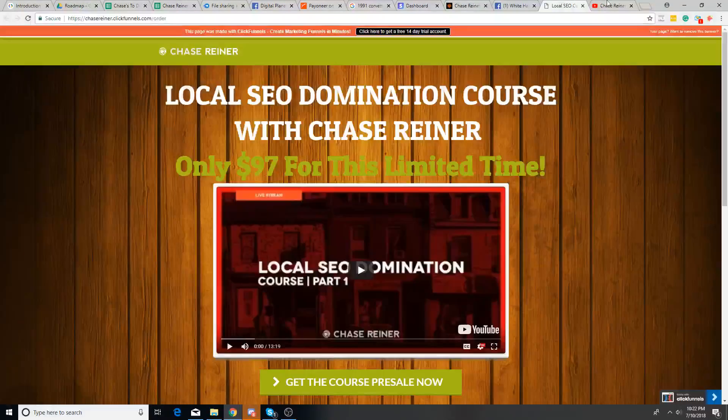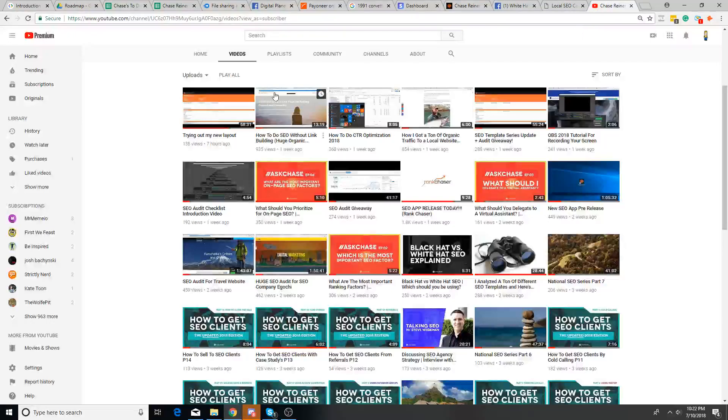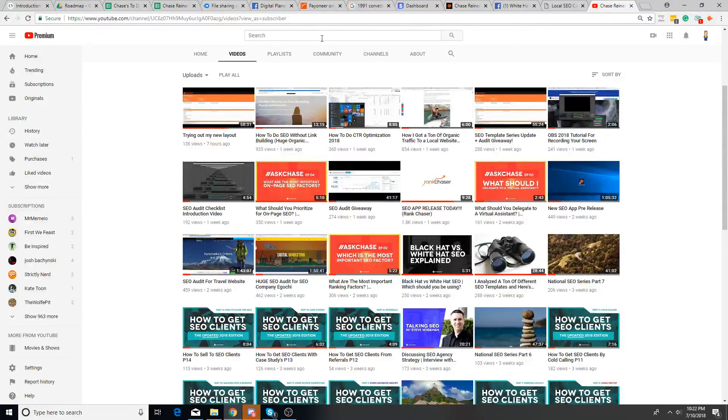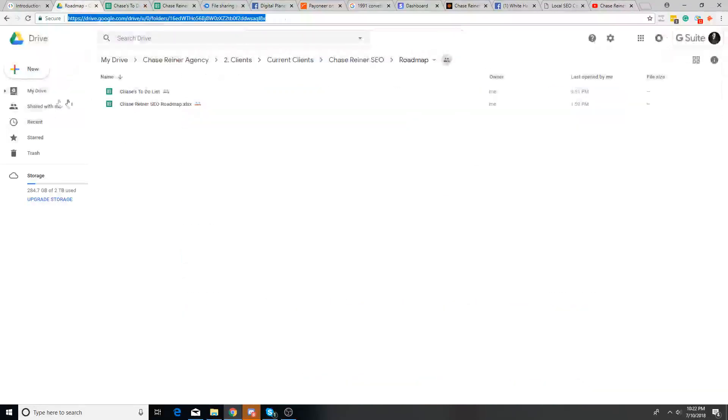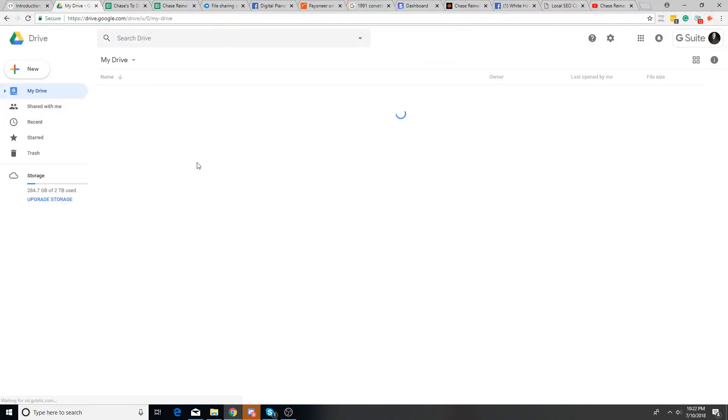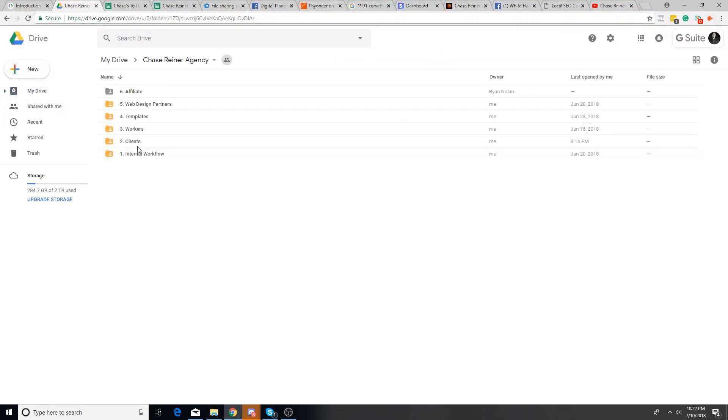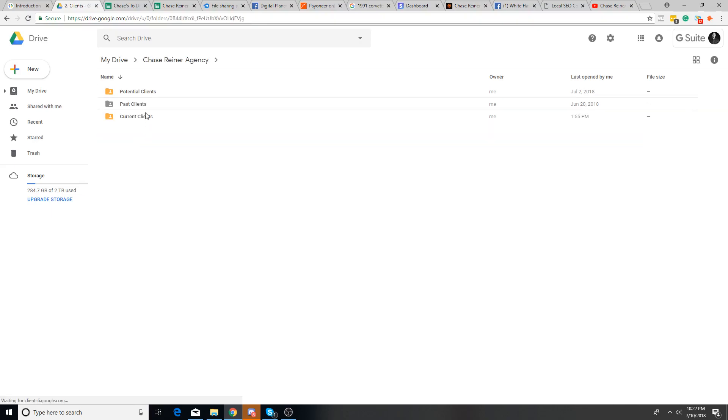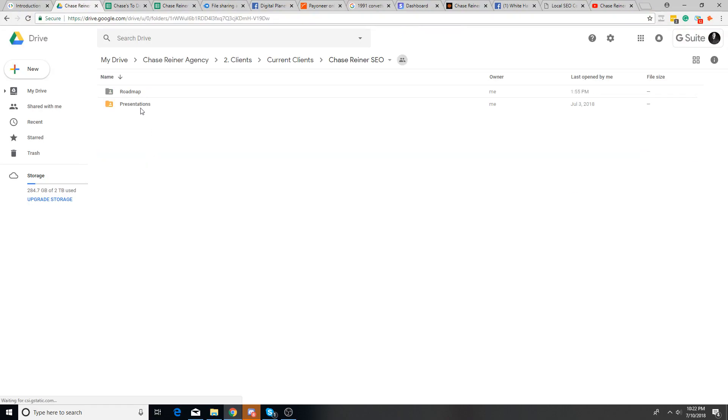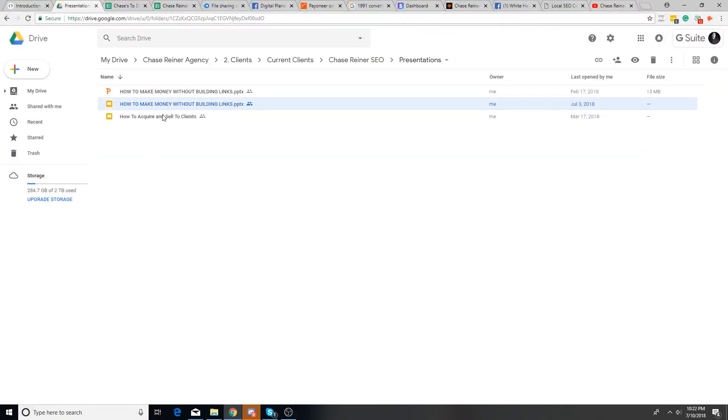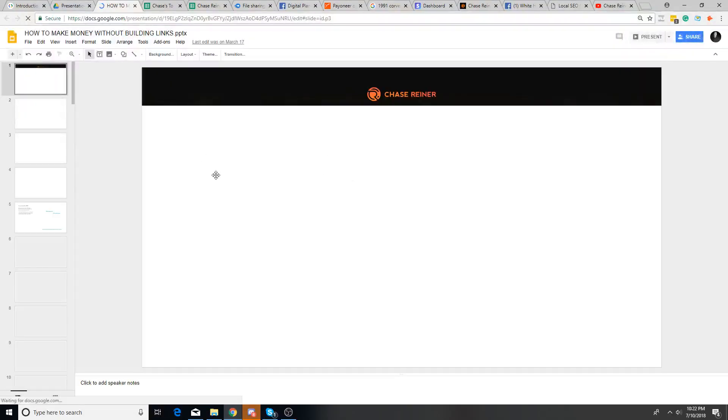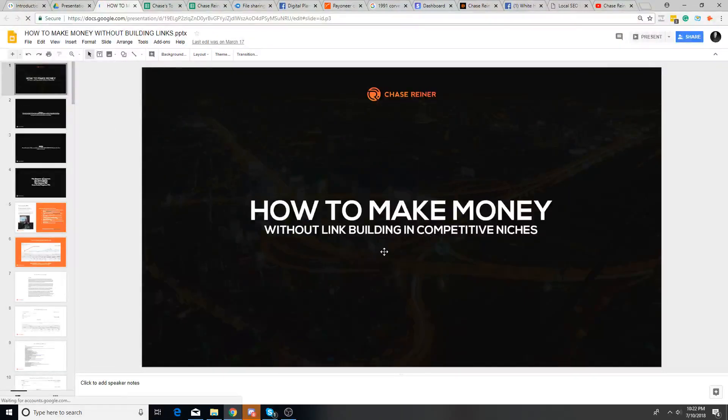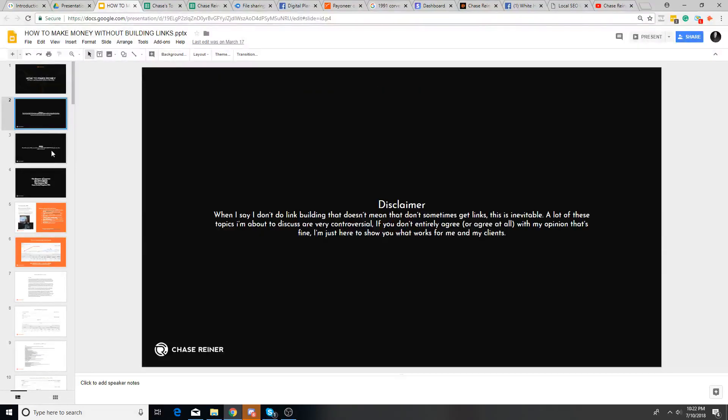And he's going to show you how he did White Hat SEO and did it without link building and ranked a client from zero to 20,000 organic visits a month without link building. And a lot of people are interested in this. By the way, if you're interested in this, I just did a recent video kind of overviewing that webinar.